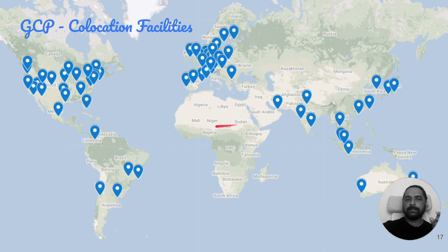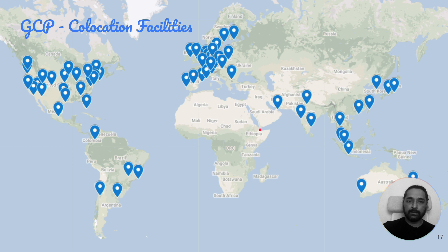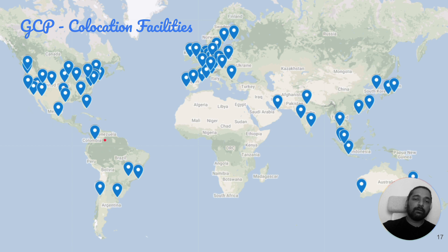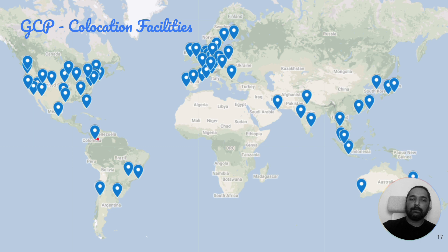There's a map showing where co-location facilities are located. There are more co-location facilities than there are data centers. So if you had your private data center nearby, it would be convenient to directly connect flows to that co-location facility, which gives you high-speed access from there to the actual data center.